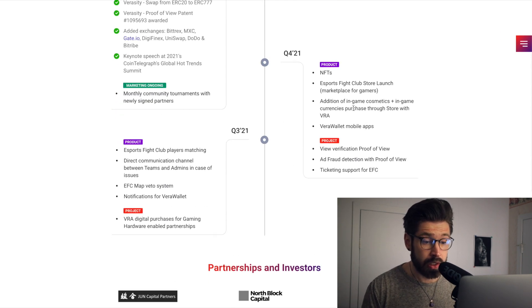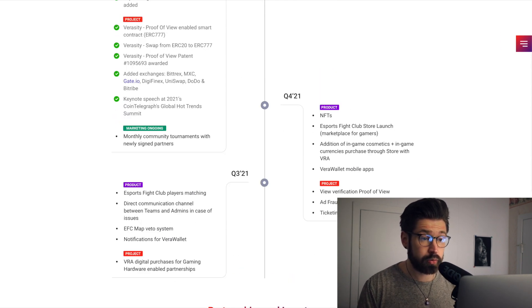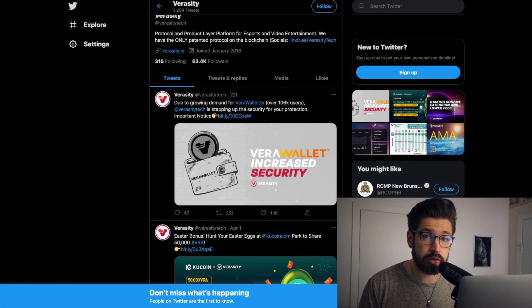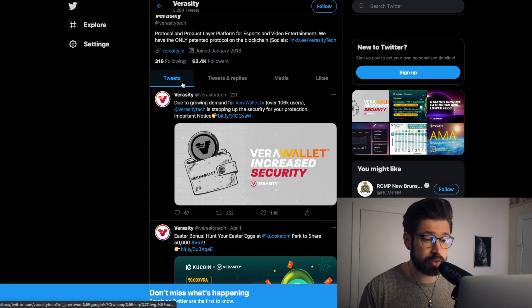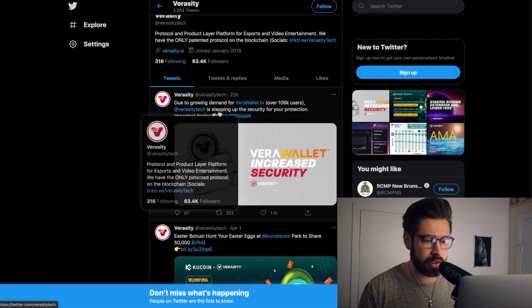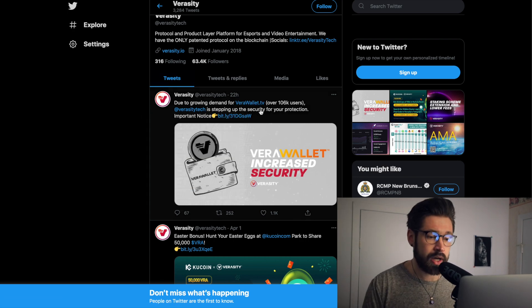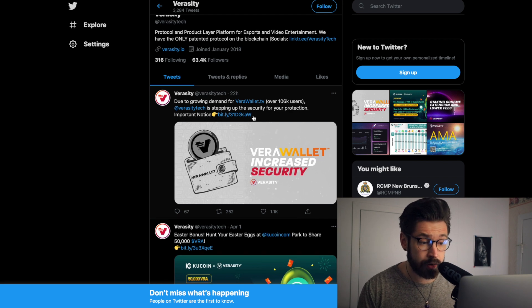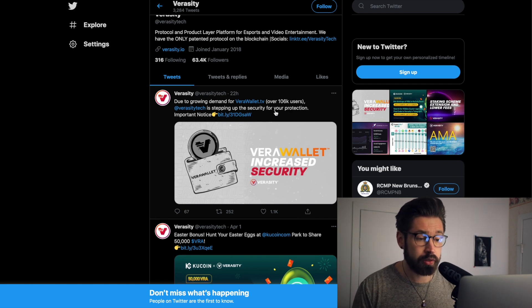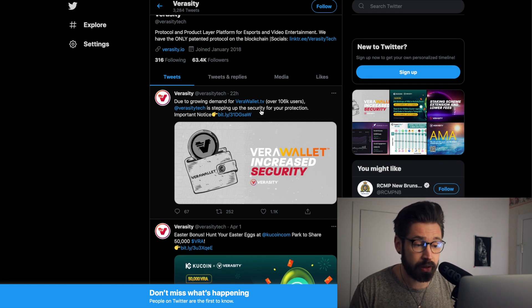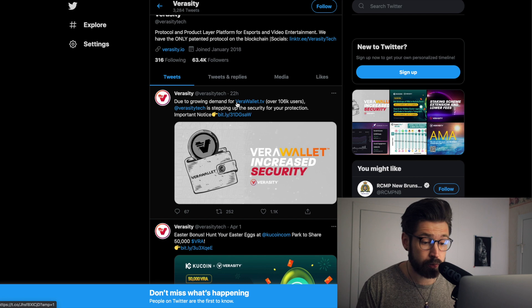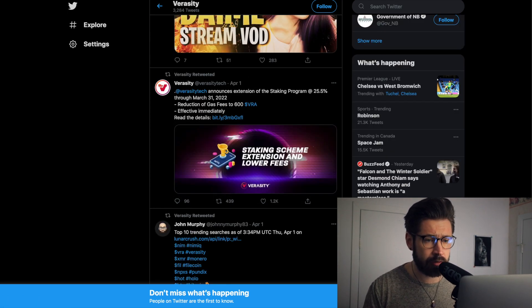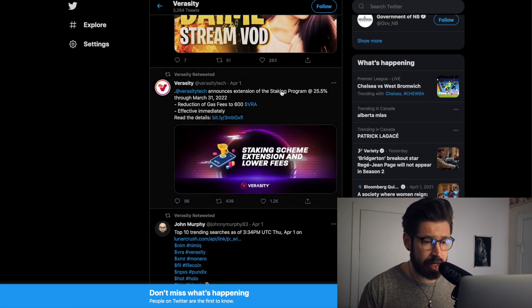And then we have Q3 and Q4. So let's hop right over to the Twitter. We're already six minutes into this video. So due to the growing demand for the Vera wallet, over 100,000 users, VeraTech is stepping up their security for your protection. So that's very key, guys. Now I've opened multiple tabs to save everybody time.